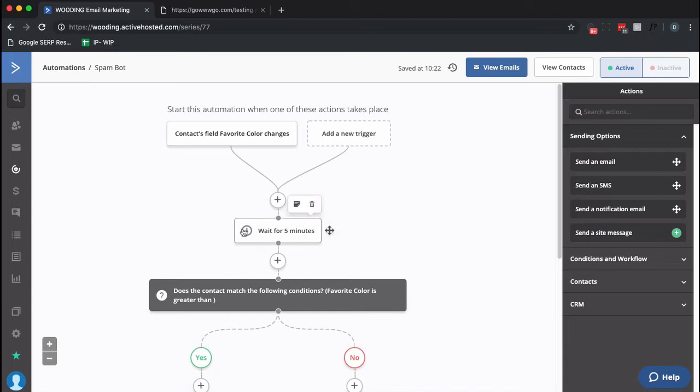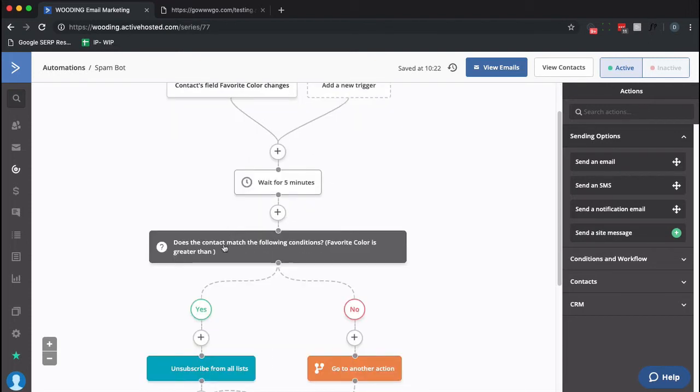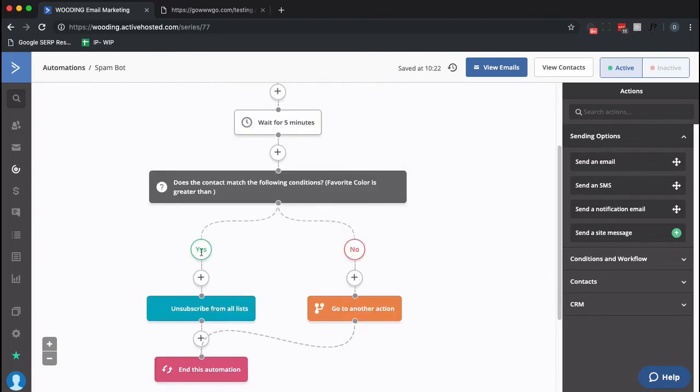And then I've got to wait for five minutes just so we can watch and see what happens here. And then we check: is the Favorite field greater than empty? If it is, let's unsubscribe. The assumption is that that's a bot.